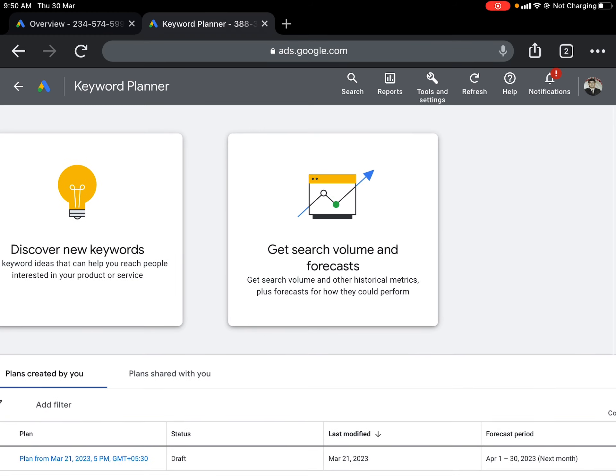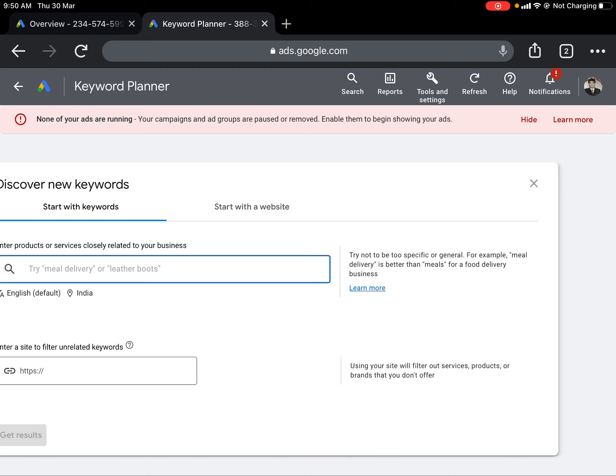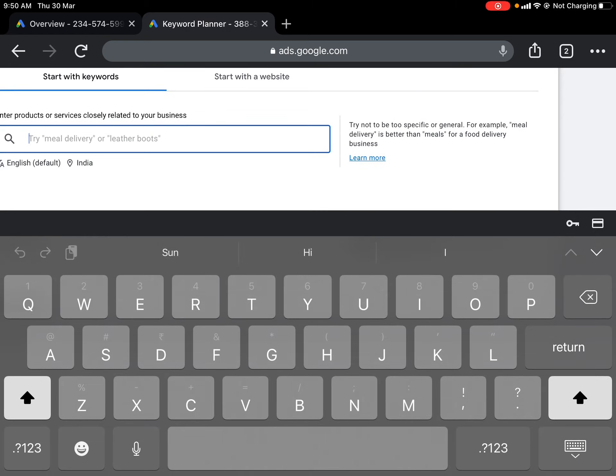The moment you click on Keyword Planner, you go to a screen where you can start your keyword analysis. It gives you two options: number one, 'Discover New Keywords,' and number two, 'Get Search Volume and Forecast.' We are going to click on the first one — 'Discover New Keywords.' When you click on it, a search bar appears where you can type a search phrase.